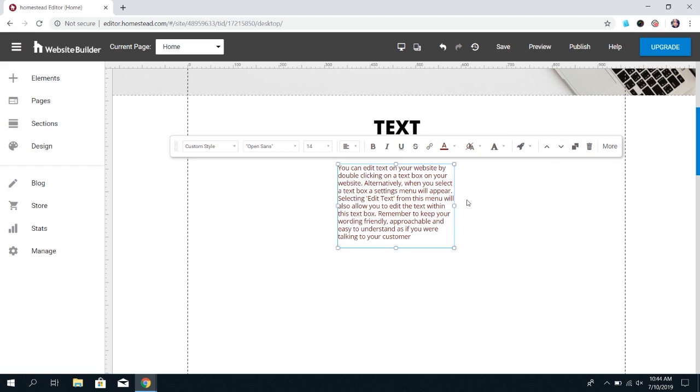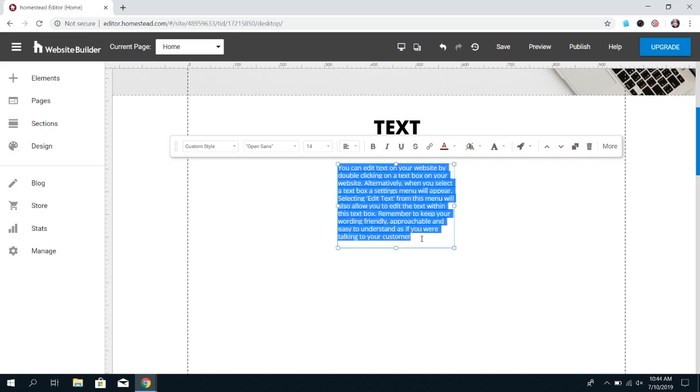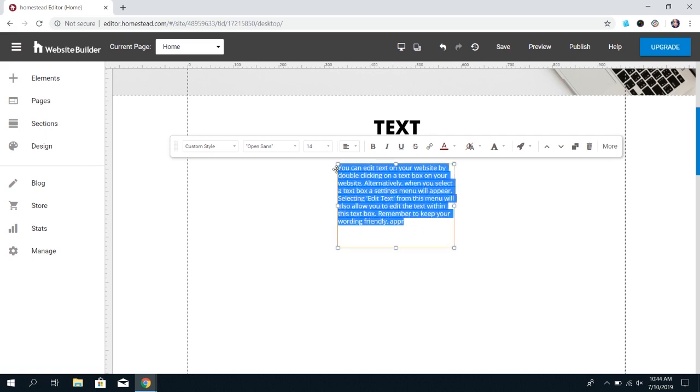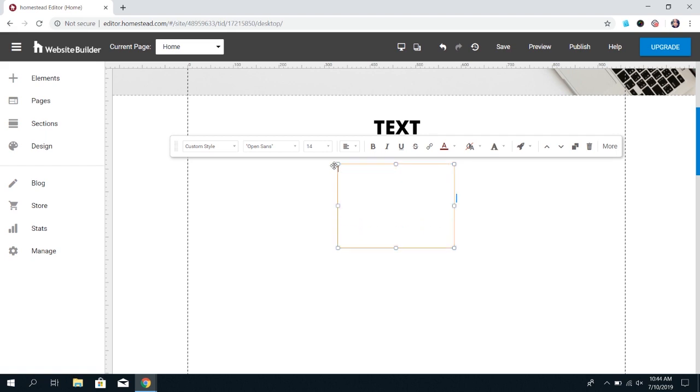If you want to edit the actual content, you can click into the box until you see this blinking cursor. You usually will have to double click to get this. When you see the blinking cursor, you can delete the content. You can also highlight all of the content and delete it to make it quicker, and then type your own content.